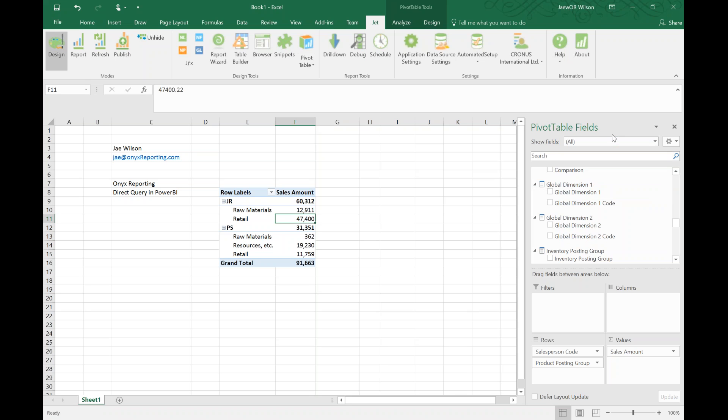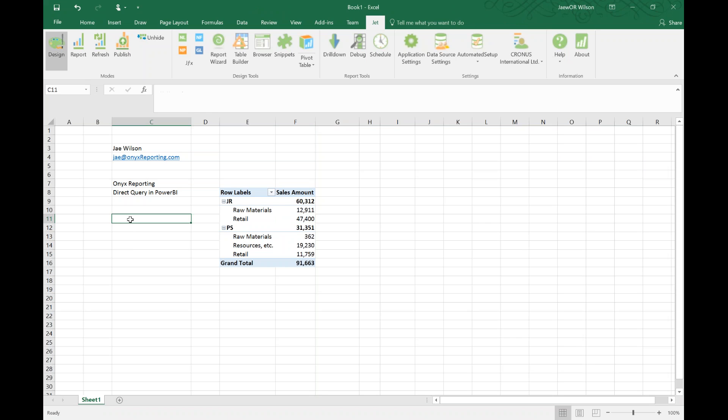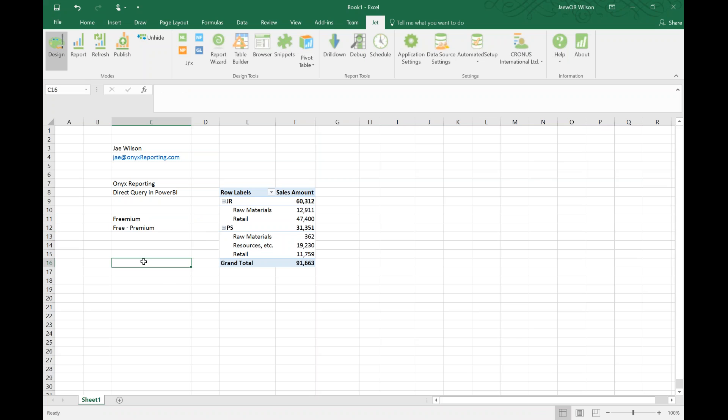It is freemium - F-R-E-E-M-I-U-M - which is a gradient scale between free and premium. But the really brilliant thing about this Direct Query is that all the work that you did in Jet Enterprise to create a model, it still exists. You can recycle it, you don't have to start from scratch. If you have any more questions about it or you want to talk to me about it, I'm super excited about this new feature here in Power BI. Feel free to reach out to me at jay@onyxreporting.com. Thanks so much guys, catch you later.